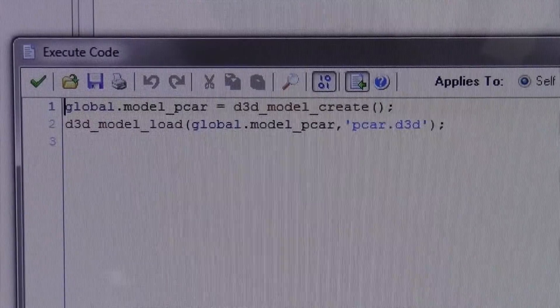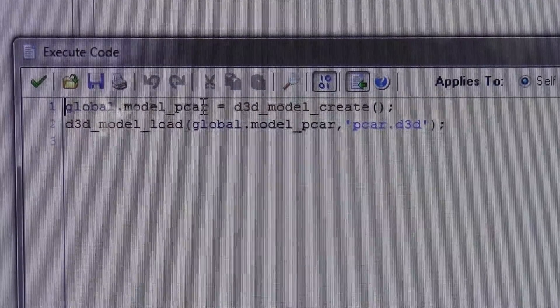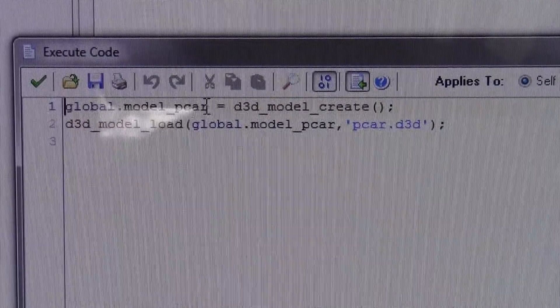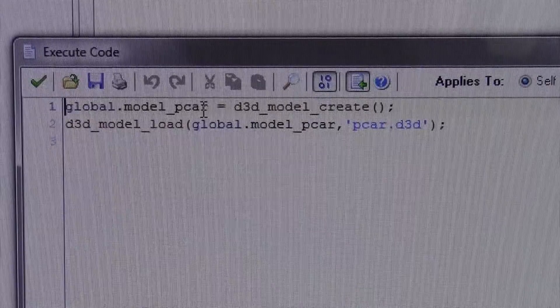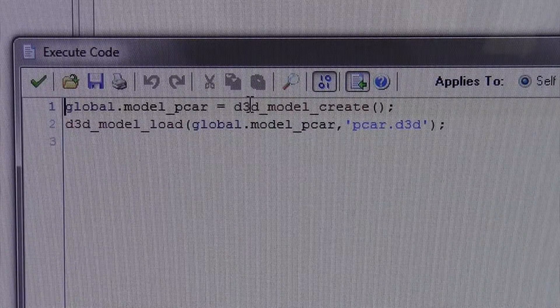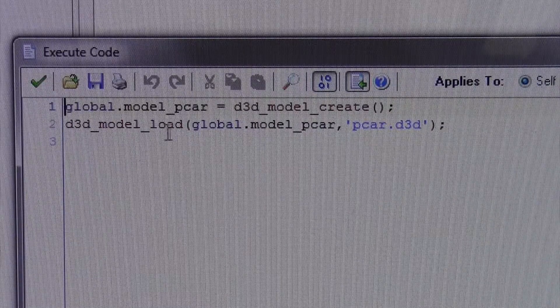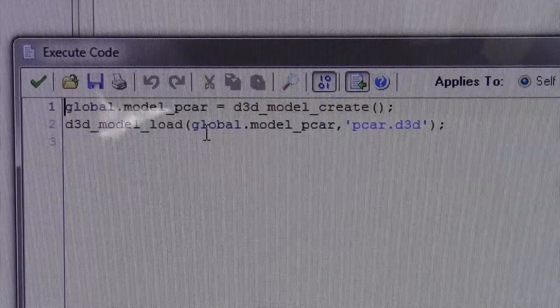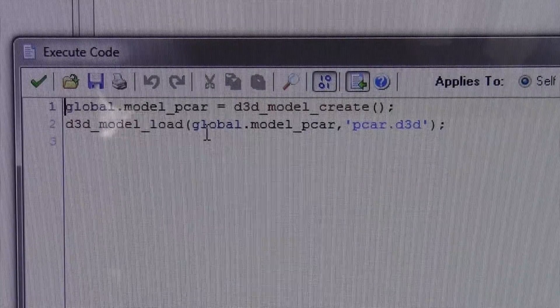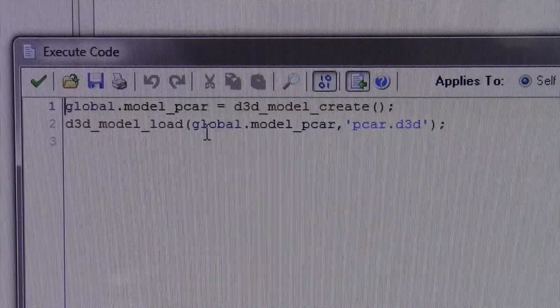global.model and then you're going to put the name of your model. It doesn't really matter what you put here, and then you're going to do D3D model create, D3D model load, and now you're going to load the model from the same folder. I'm going to show you how to set up a folder so that it works well.